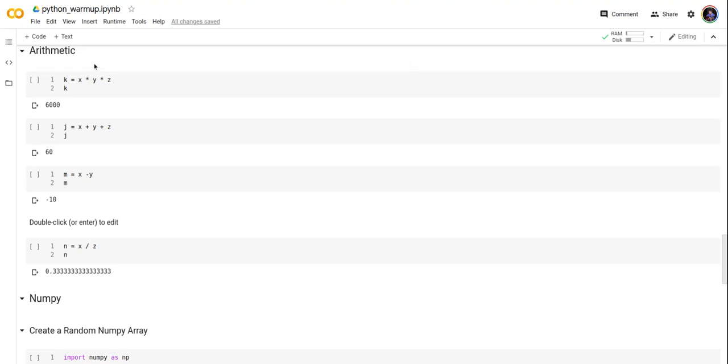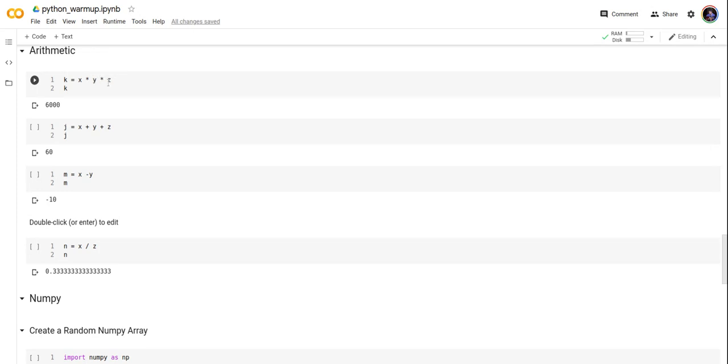Now let's take a look at arithmetic in Python. I'm going to define a value k by means of the multiplication of x, which is 10, y, which is 20, and z, which is 30.